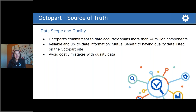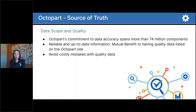At Octopart, we work diligently with thousands of suppliers of data — both component manufacturers and distributors — to source the most accurate and up-to-date data in the industry. We have more than 74 million active components listed on our website and work to ensure that there are mutually beneficial opportunities for engineers and procurement professionals to research, learn about parts, and find what they're looking for. We work to help avoid costly mistakes for both procurement professionals and design engineers by ensuring that they have quality data at the time that they're making decisions.